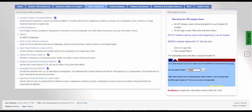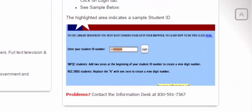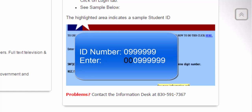If you are using library resources away from the library, you will see a blue screen like this. All you need to do is enter your student ID number, but enter two zeros in front of your ID number. For instance, if my ID number was 099999, I would type in 00, then 099999.